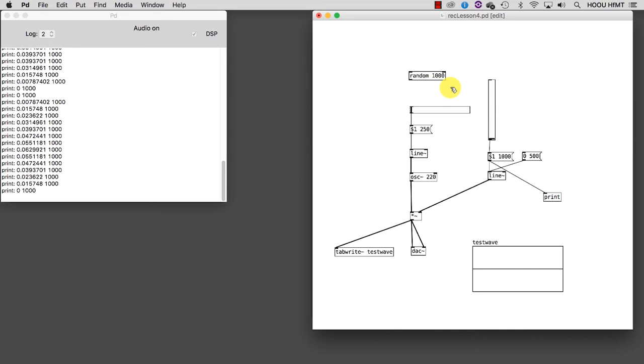The introduction of randomness in our patch allows us to make a step towards the realm of algorithmic composition. This means that our compositions, in the form of pure data patches, will behave according to the sets of instructions we are going to develop and which may contain elements of unpredictability.